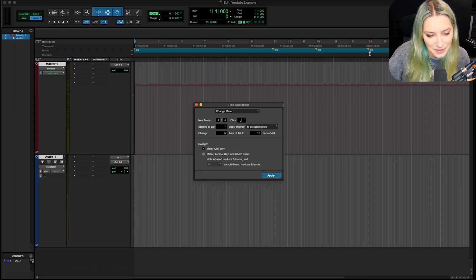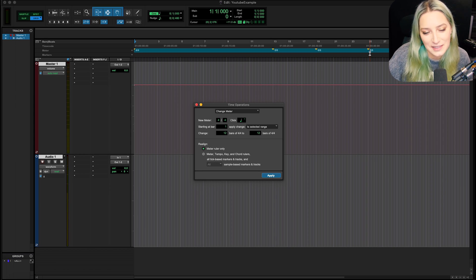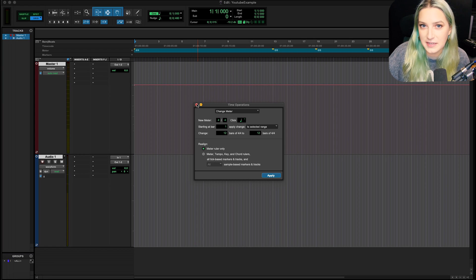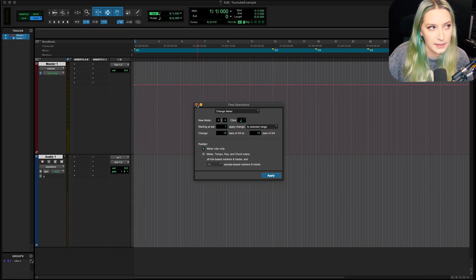So, yes, you can change the meter in Pro Tools, and that's how you do it. And I think I might have a very similar video to this, where I talk about, like, tempo, meter, and maybe markers or something.